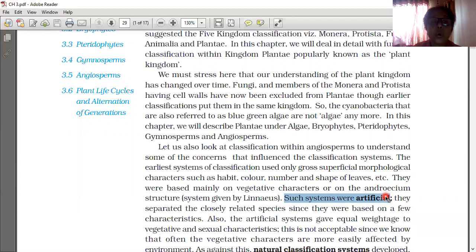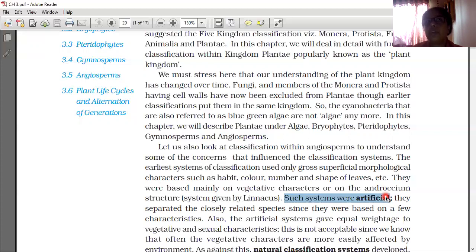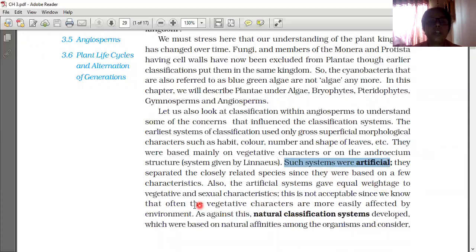Very closely related species were placed into different classifications under this artificial system because it was based on only a few characteristics. Also, the artificial system gave equal weightage to vegetative and sexual characteristics. This is not acceptable since we know that vegetative characters are more easily affected by the environment.